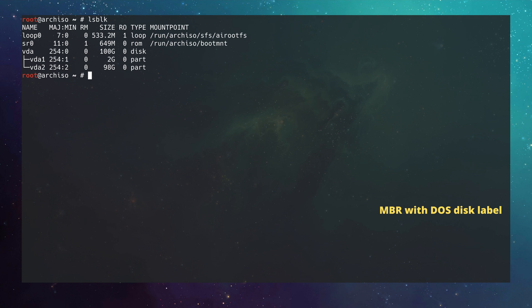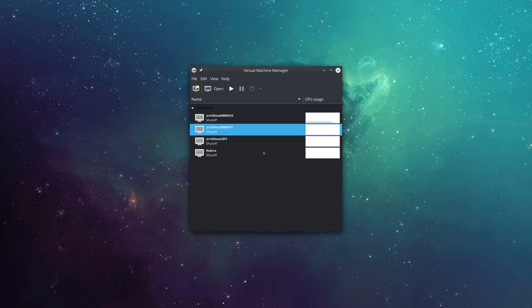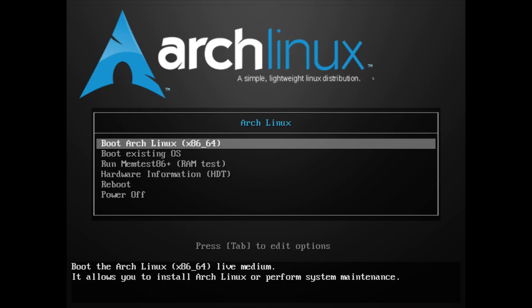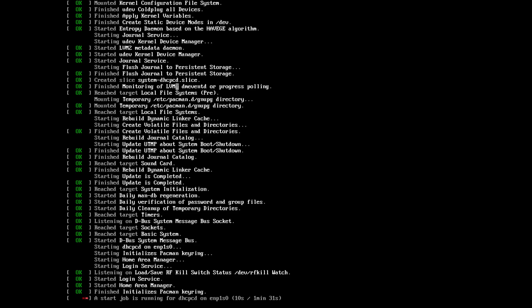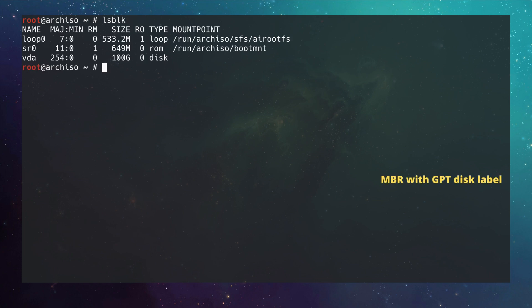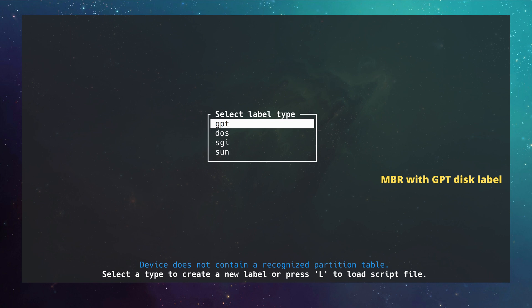Now let's move to the MBR system with the GPT disk label. I power off this machine and start another one. The boot menu looks the same, confirming it's an MBR system. After logging in via SSH and running `lsblk`, we again have `vda` at 100 gigabytes. This time we format it with the GPT disk label, so I type `cfdisk /dev/vda` and choose `gpt` as the disk label.